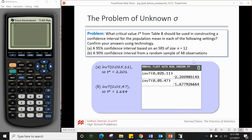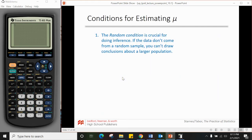Using inverse T on the calculator: enter the tail probability and degrees of freedom and you get your t* value. The result comes out negative because we're looking at the left tail, but since our formula uses plus or minus, t* is reported as a positive value. For part a, t* = 2.201.